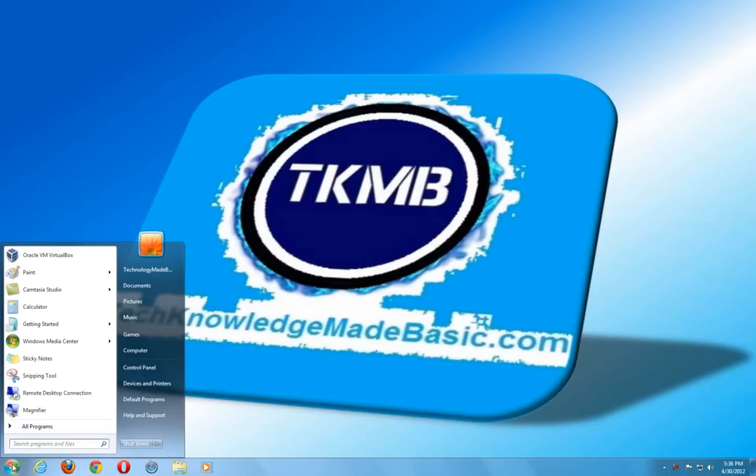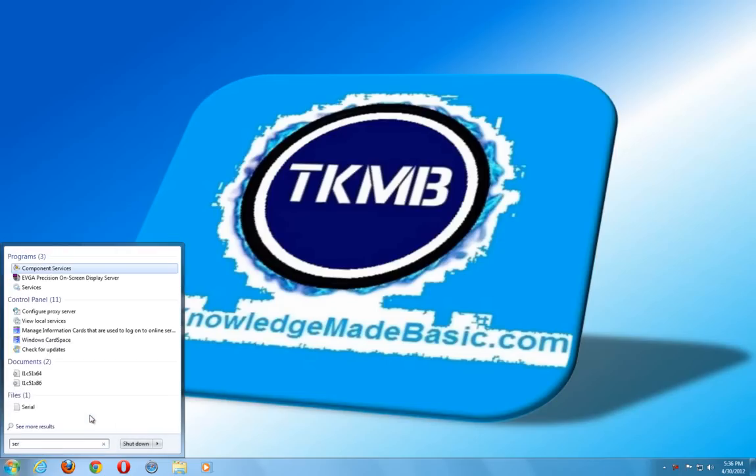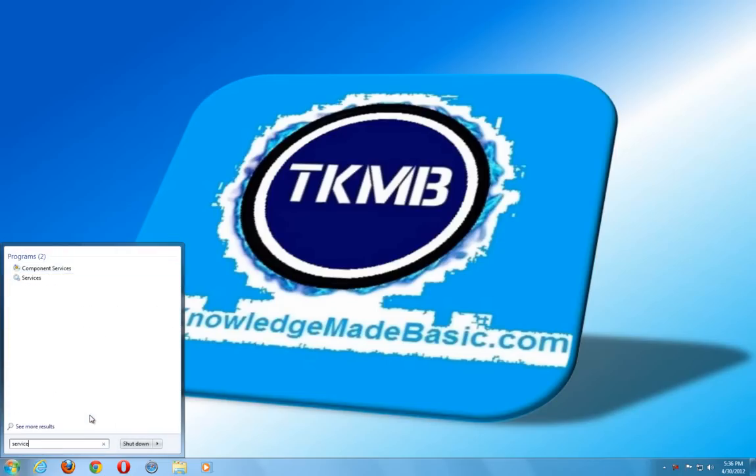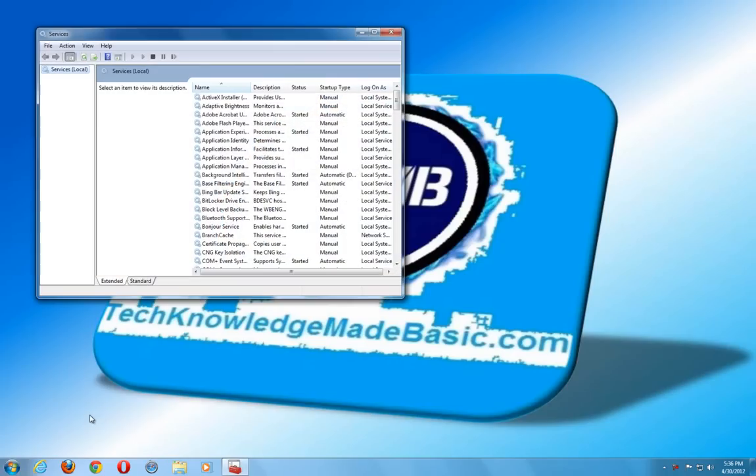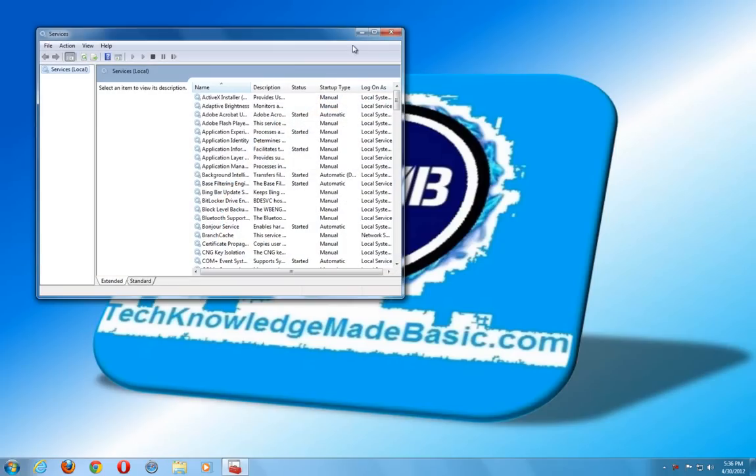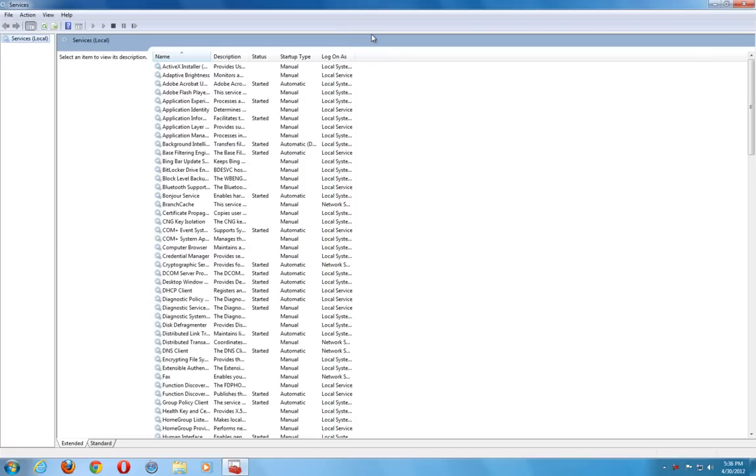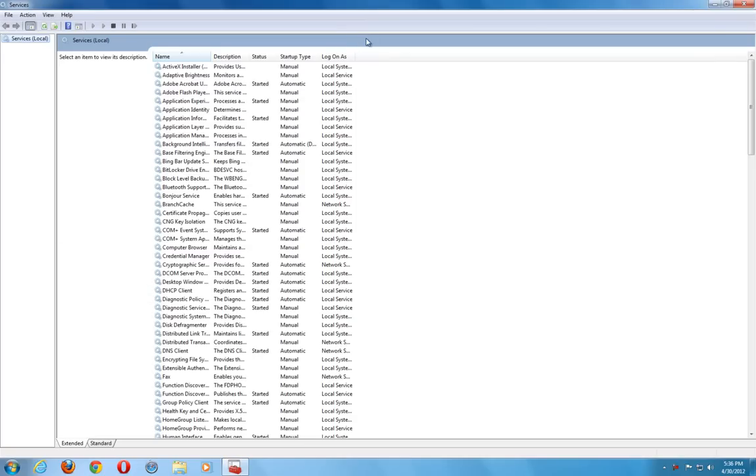What we want to do first is in the search on our start menu here, go ahead and type in the word services.msc. Go ahead and hit enter. And there's three things we want to check first to make sure they are enabled and they are starting. So a lot of times those do have to do with Windows updates.